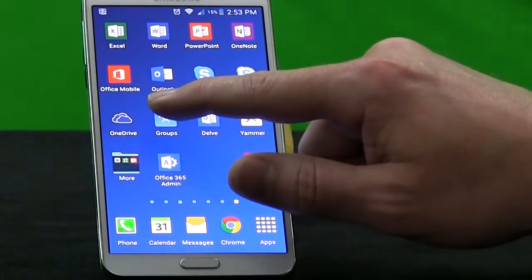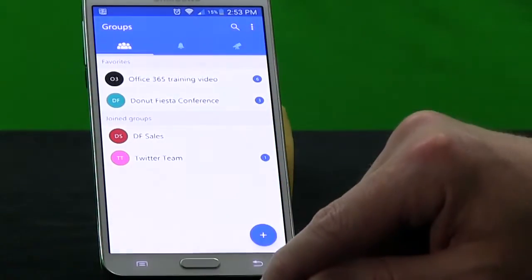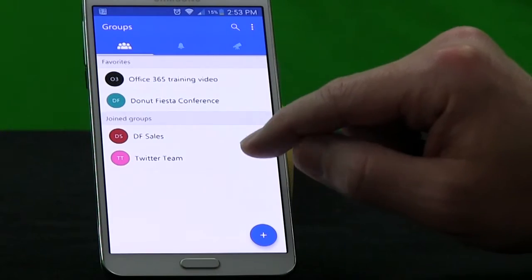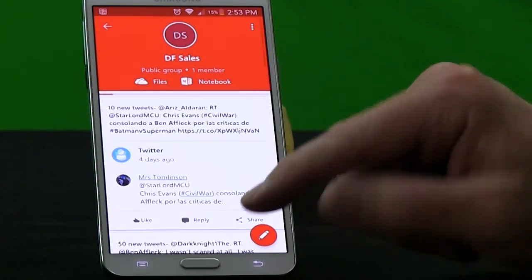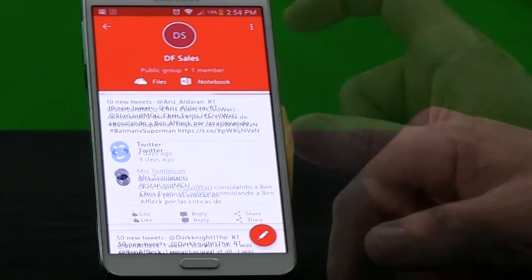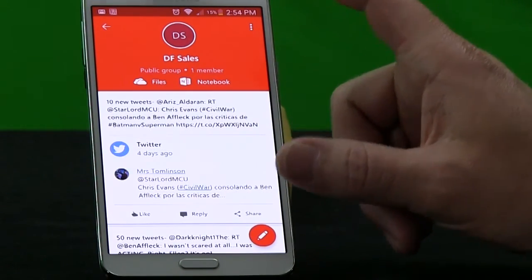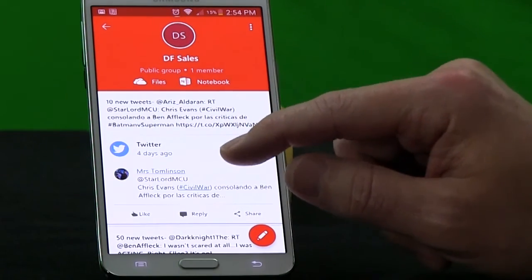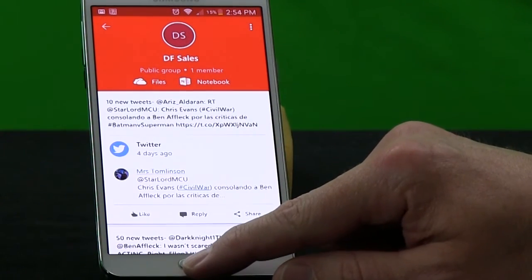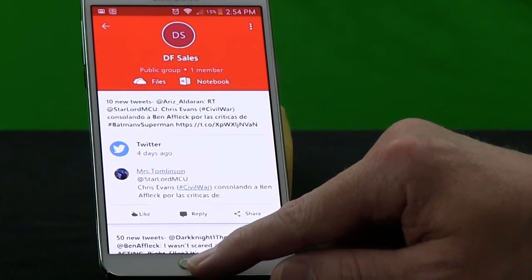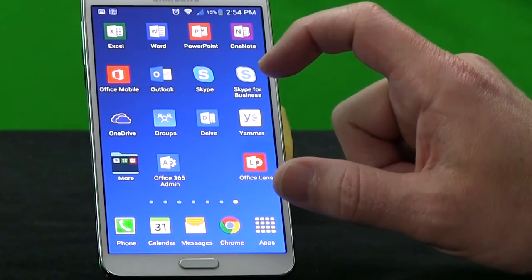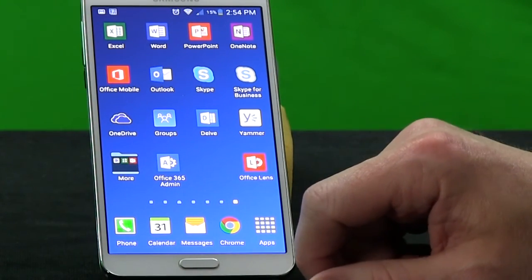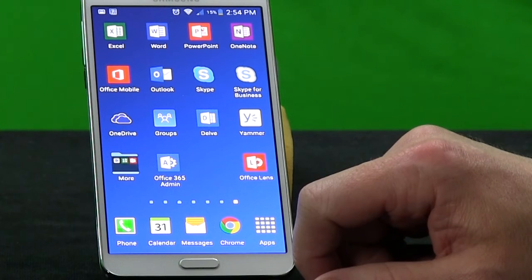Going back to the home screen, you'll notice there's one feature missing — the calendar. The group calendar is not available through the Groups application, but you can access it from your Outlook mobile app. They may add the calendar to the Groups app at some time in the future, but right now it's not there.